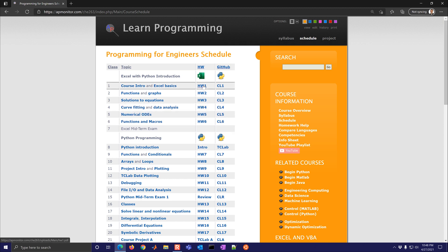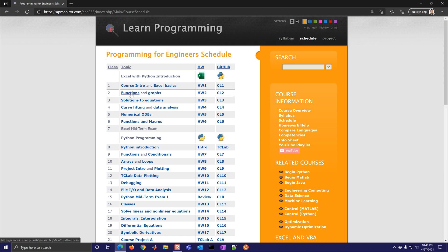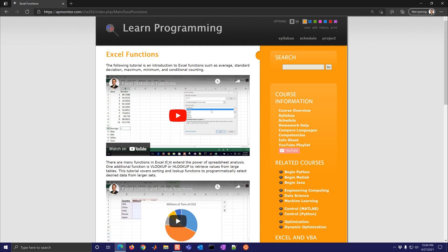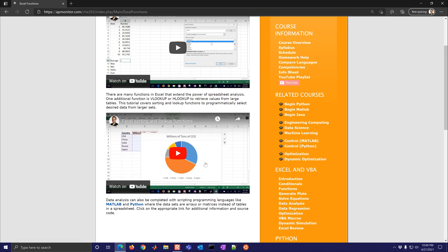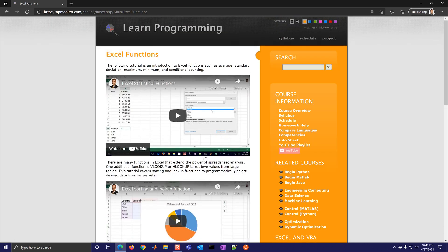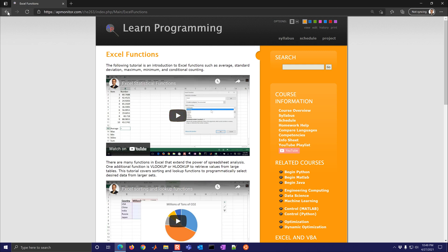These six content areas are here on the left so for example if you wanted to select functions you get an overview of Excel functions and sorting and lookup and then you can also access MATLAB or Python if you'd like to see how to do that in those languages as well.